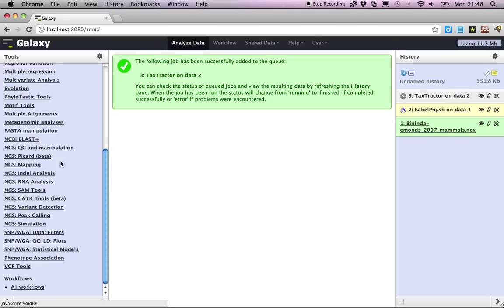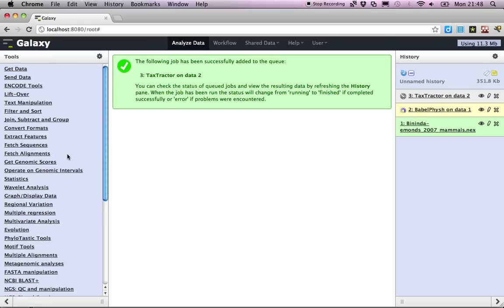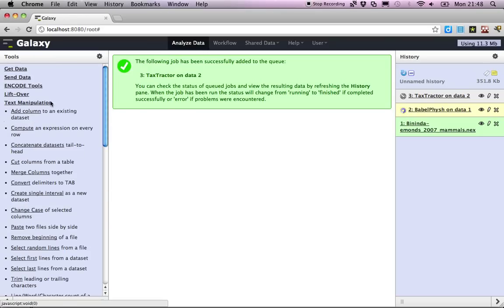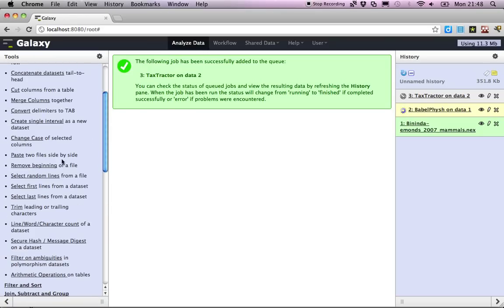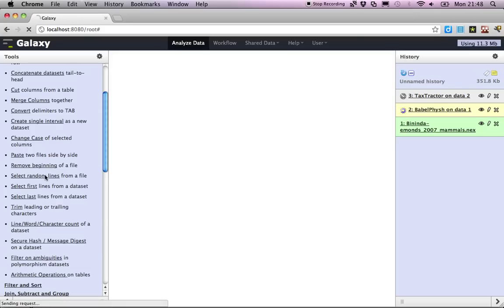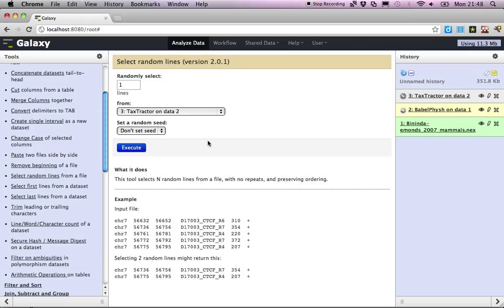Now out of those we want to take a sample, and Galaxy has all these standard tools, for example, select random lines from a file. That's easy. Let's say we'll sample 40 taxa from this list of names.